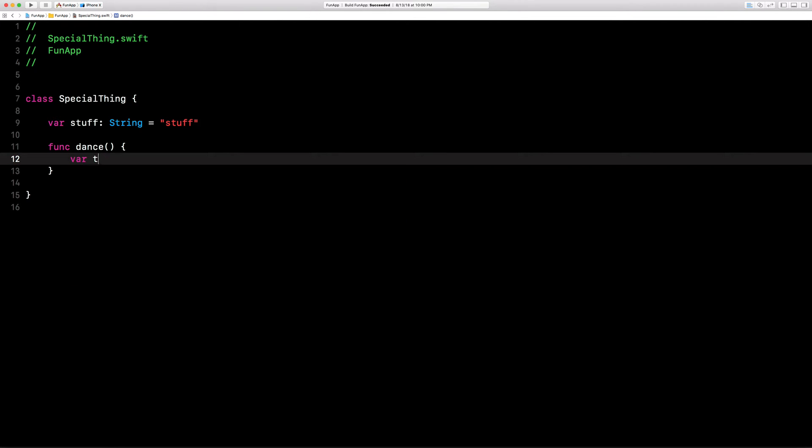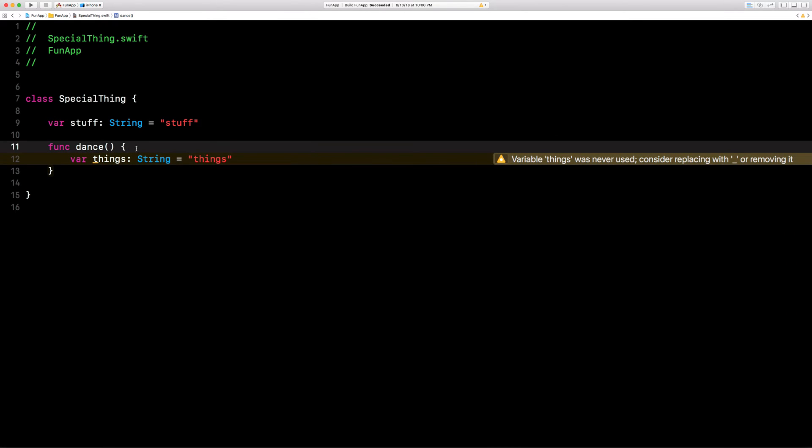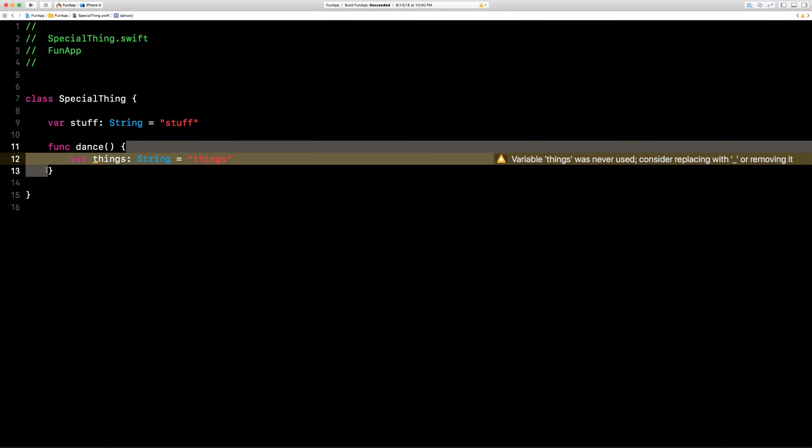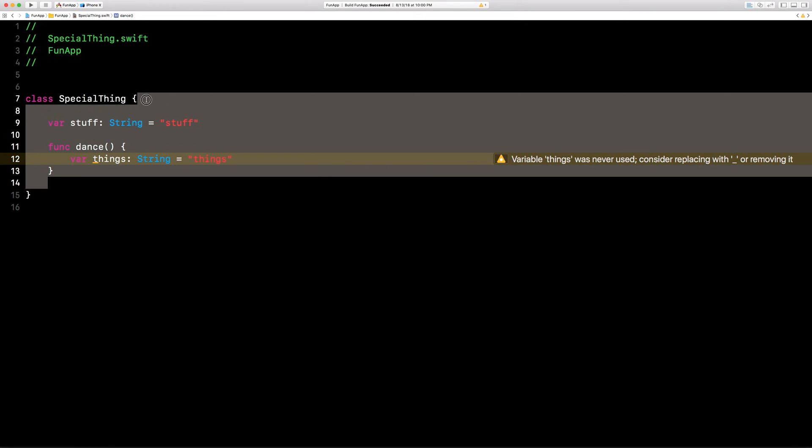Do a variable called things. Make it a string. We'll say equals things. So the interesting thing is this function scope is anything in here in these curly braces and outside of the curly braces.